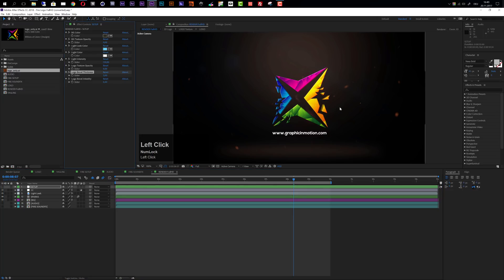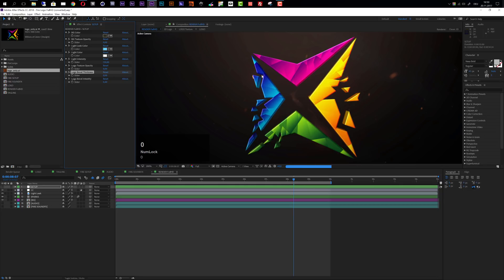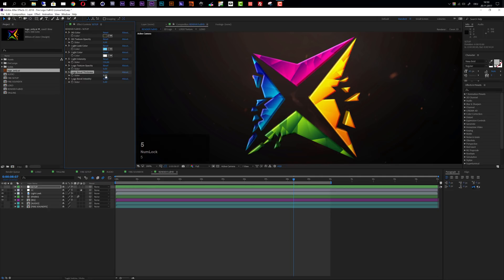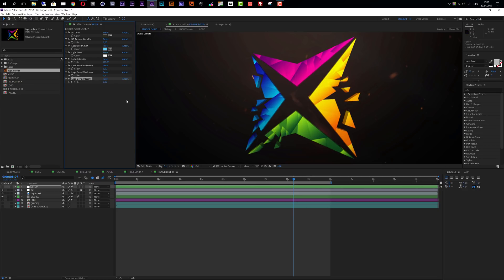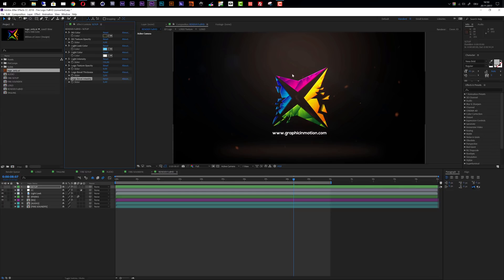The next option is bevel thickness. There's a slight bevel and 3D extrusion applied to the logo. Setting the bevel to zero removes it and gives a hard edge. The standard value of three works well, but if your logo is very fine or thin, you may want to set it to two. The logo bevel intensity controls how bright and shiny the bevel appears — the standard value is 0.4.